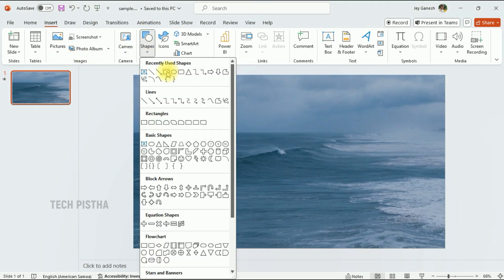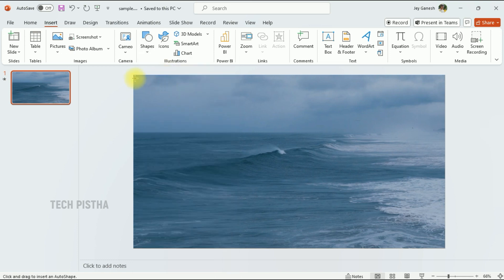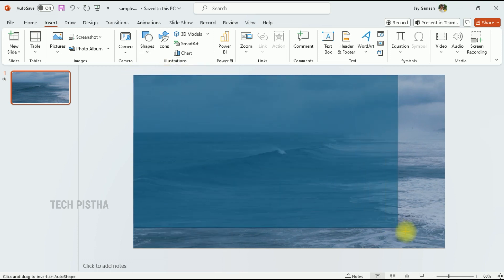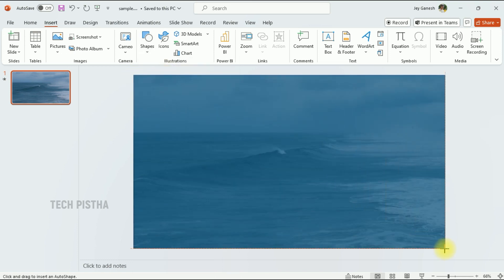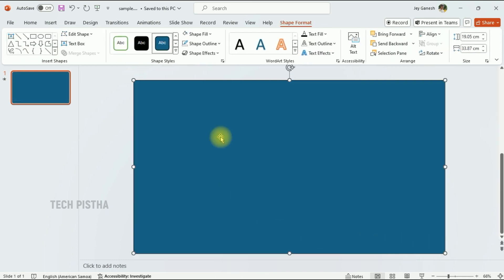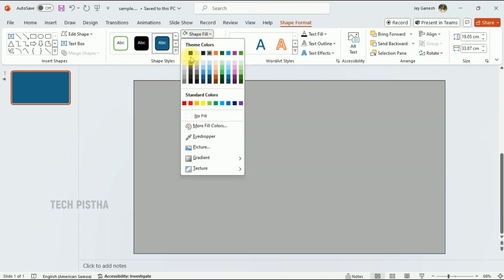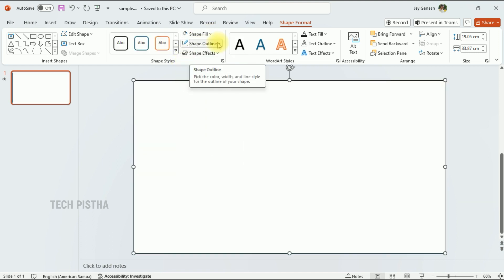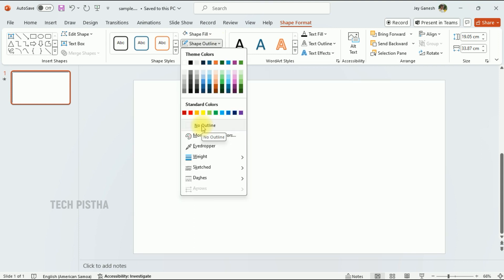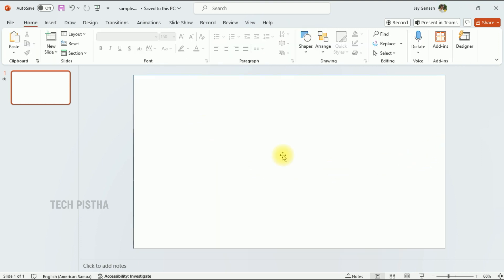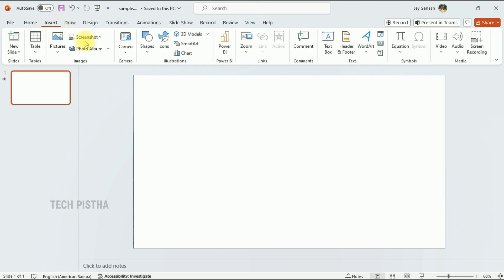Here you have to select the Rectangle, then add the rectangle to fill the entire screen. Select it, then fill the color as white. We have to remove the shape outline — select No Outline. Now we have to enter the text, so go to the Insert tab, then click on Text Box.